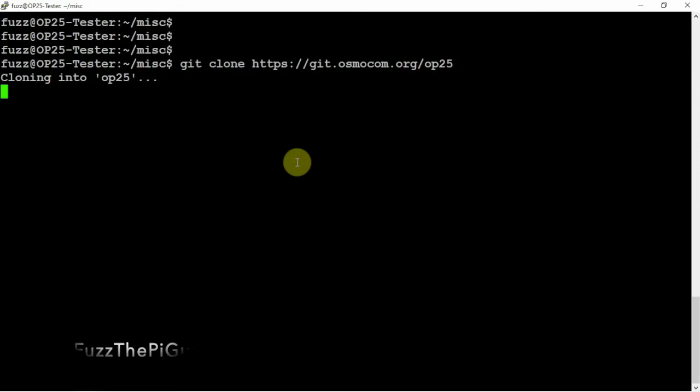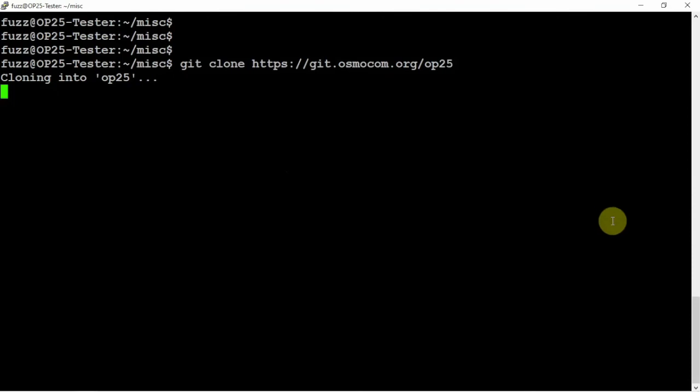And now we can clone this and we won't get that error message. So if you ever run into this trying to clone something on Ubuntu or maybe some other distros, this will probably definitely fix your error message that you're getting.